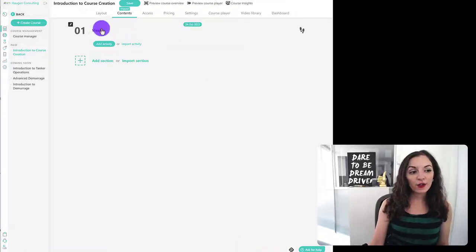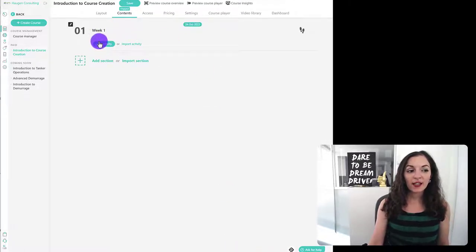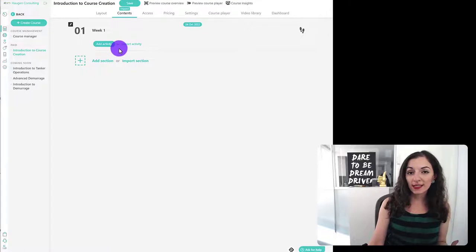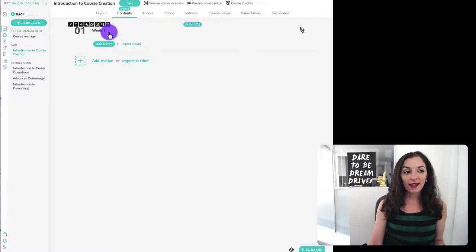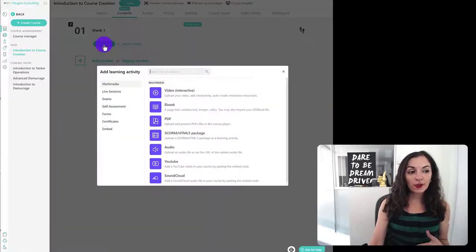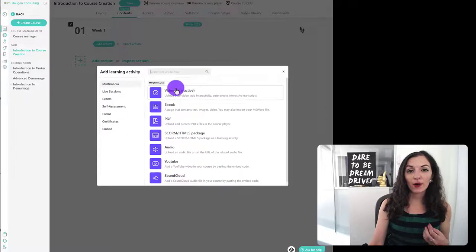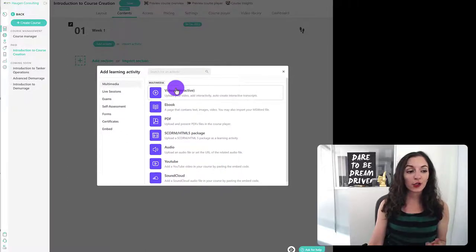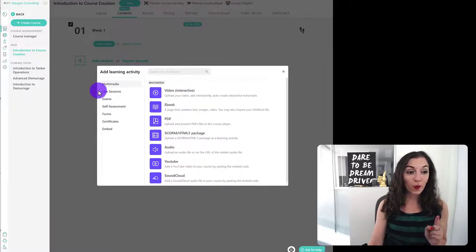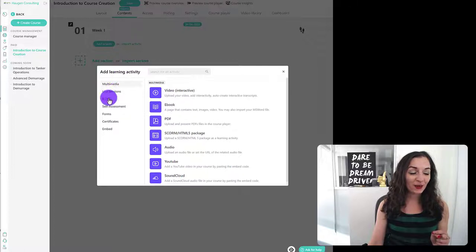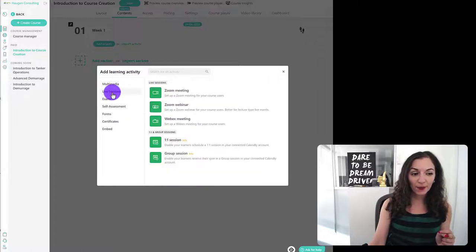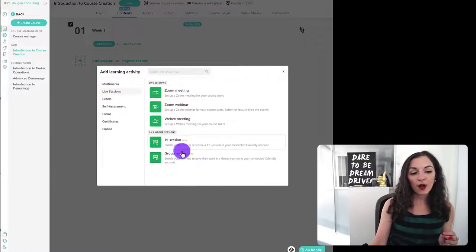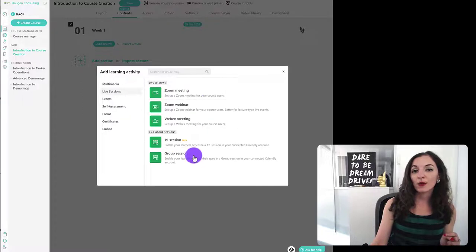And I can now start to set up these separate learning activities or lessons within this module. Let me show you how to do that. The first learning activity that we want to set up is our live session. So on October 24th, I'm going to do a live session. I'm going to click on live session right here. And you can see the different options that are available to me.